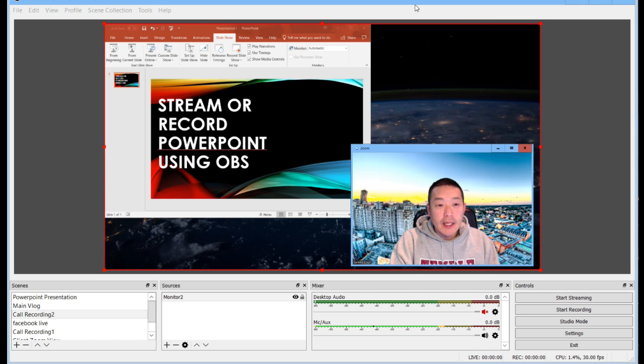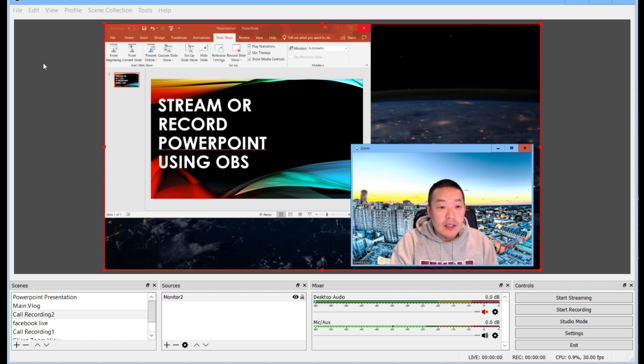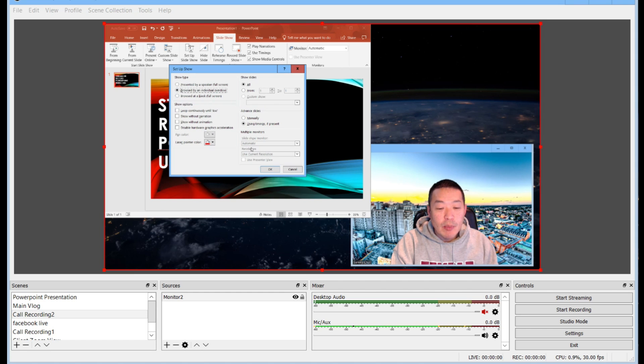So here I have a PowerPoint open and as you can see one of the most important things that you have to do is you have to click this option for set up slideshow and make sure that you move it from full screen to browsed by an individual window.